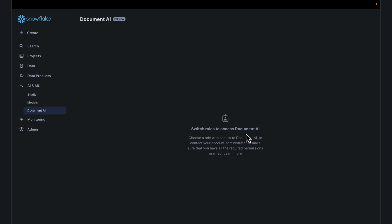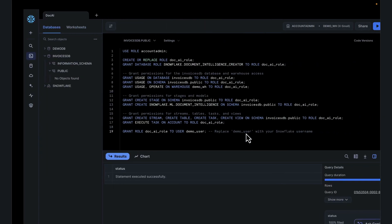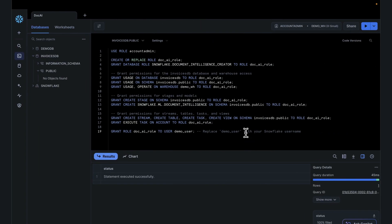You really can't do much with this right now because we don't have the privileges. The scripts we're going to run should give us the right privileges for accessing DocAI.